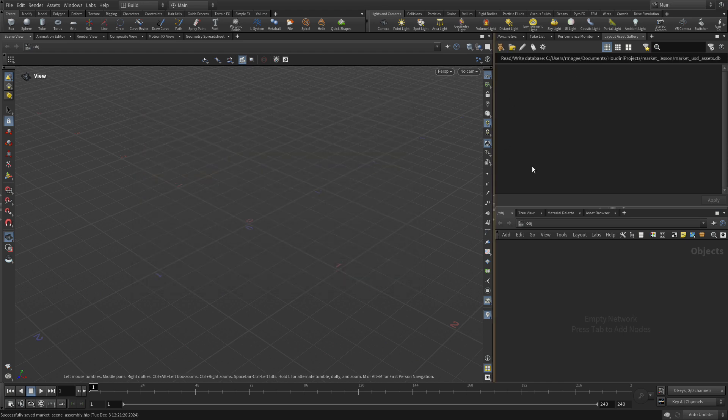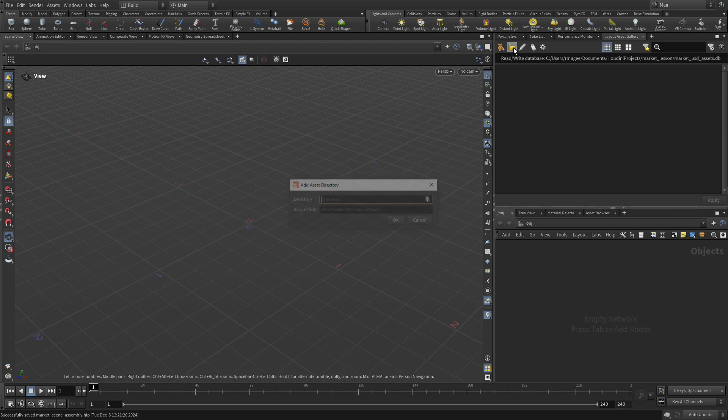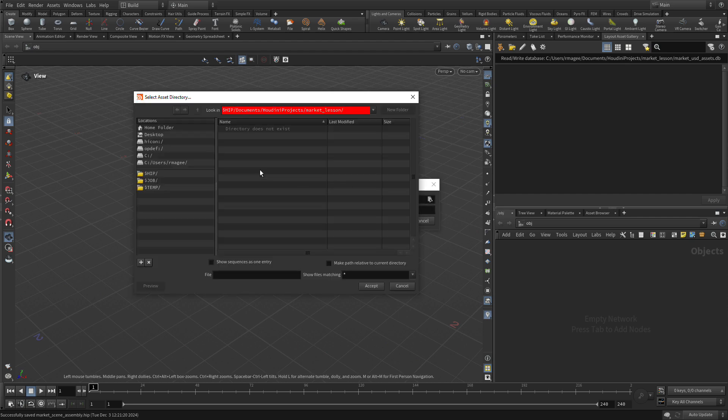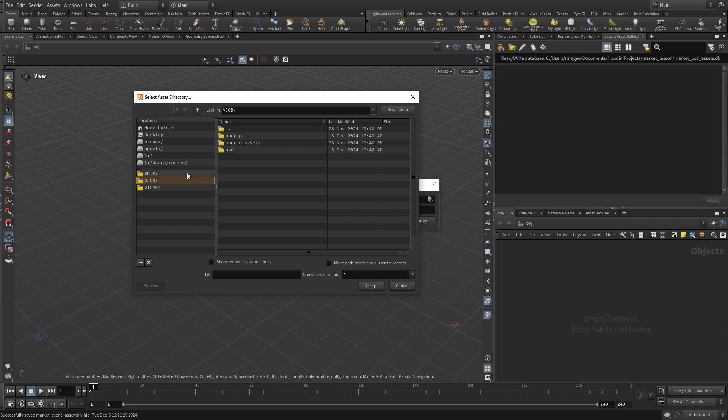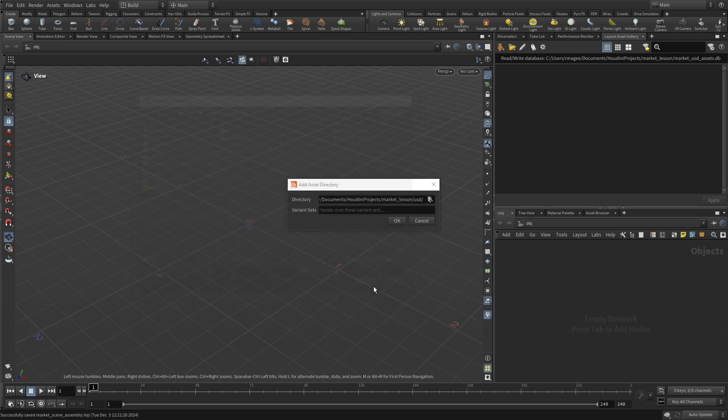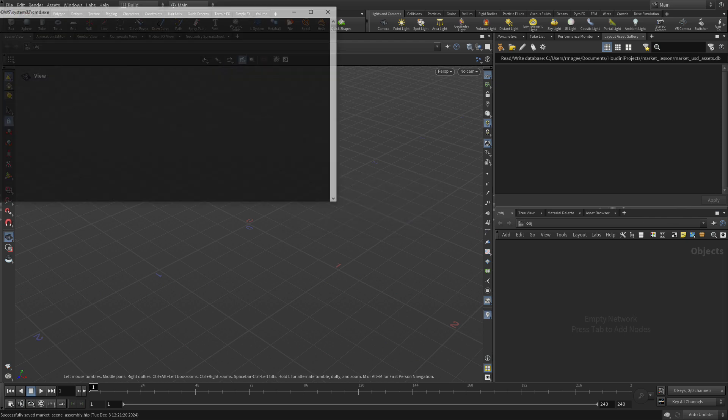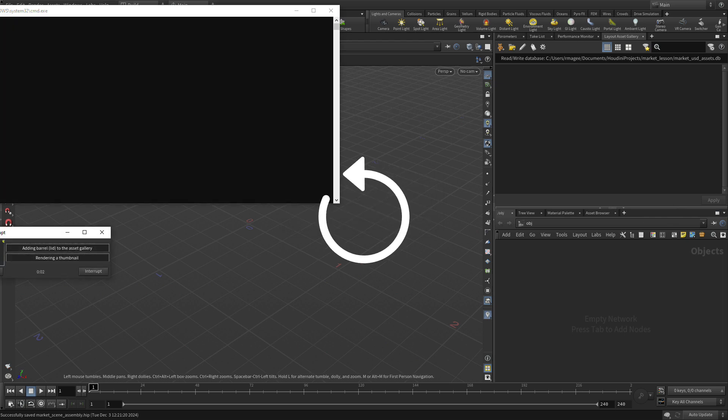And this creates a new empty database. Now we want to click on this button, which is to add a new asset directory. We're going to go here, we're going to go Dollar Job, or Dollar Hip, USD, and press Accept. And we want to set up here for variants. We want Geo and MTL. So all the various variants, we want those to come up into the directory. So we click OK.